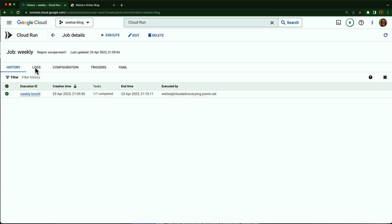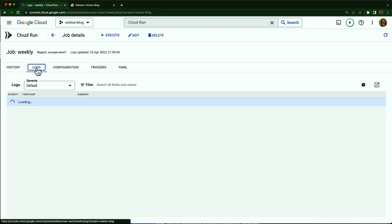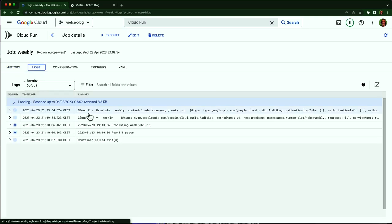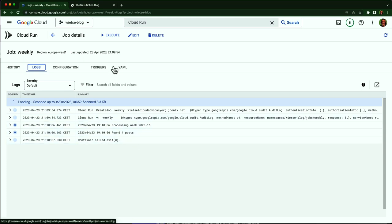Now let's take a look at the logs. That's great. It looks like I got my first email. Now I want to schedule this on a weekly schedule.